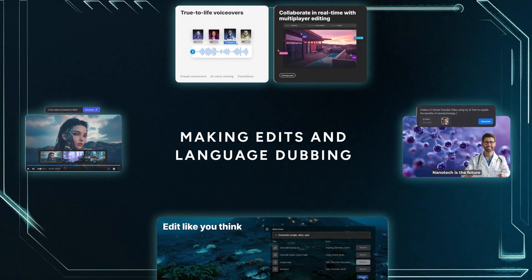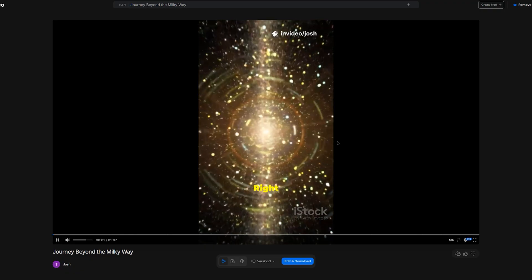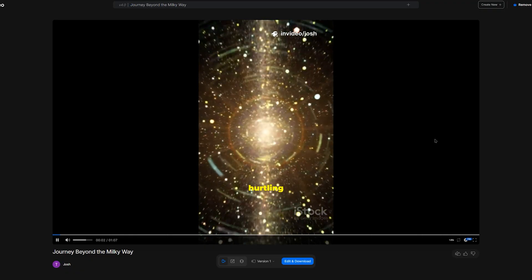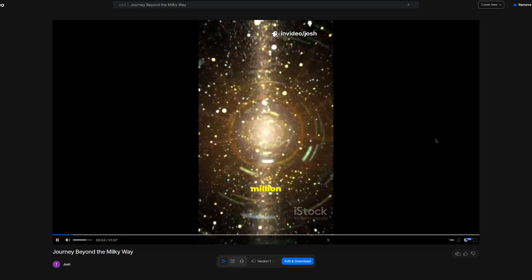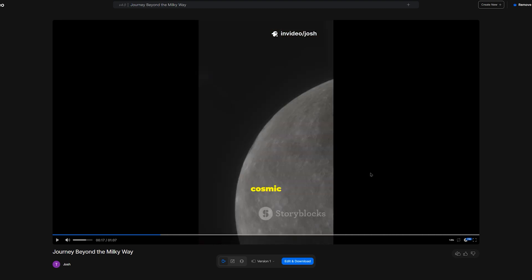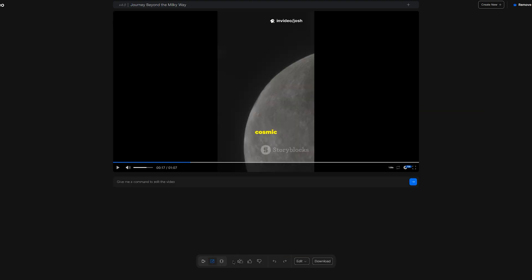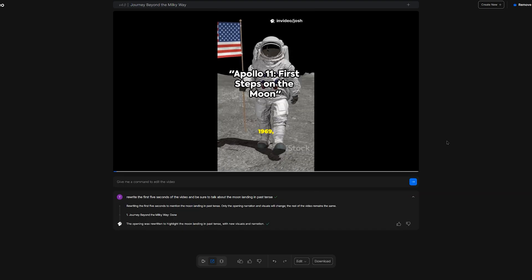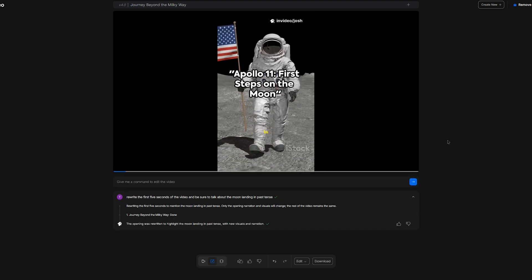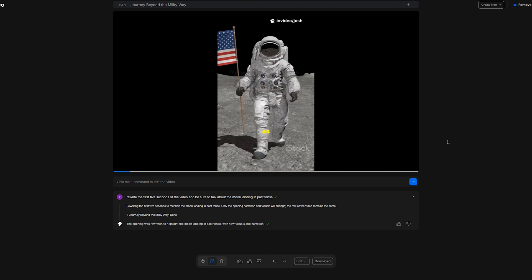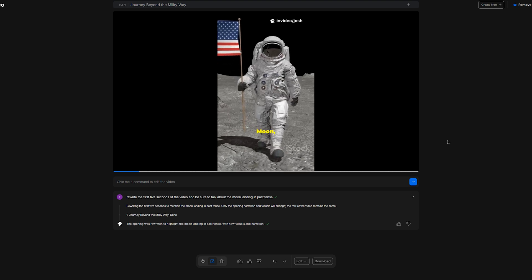It's not too bad for a starting point, but it definitely needs a lot of TLC. To make edits, click the middle button just below the video right here. The intro absolutely needs a rewrite. So let's tell the AI, rewrite the first five seconds of the video, and be sure to talk about the moon landing in past tense. This will probably take a few minutes. Alright, let's see if the intro has been improved. That's certainly better, though far from perfect.